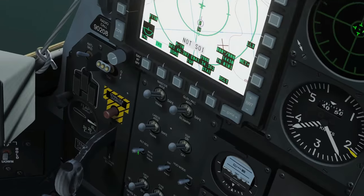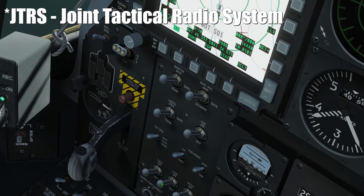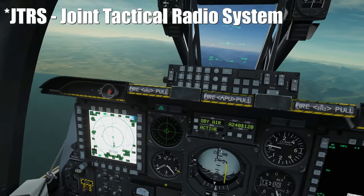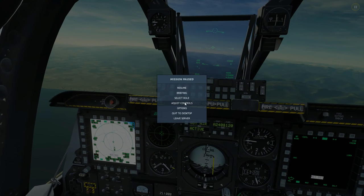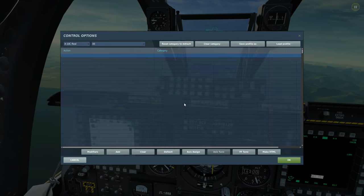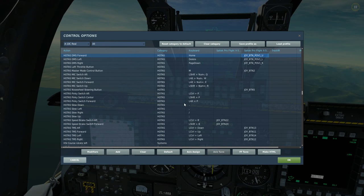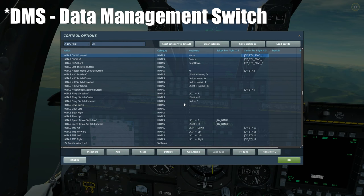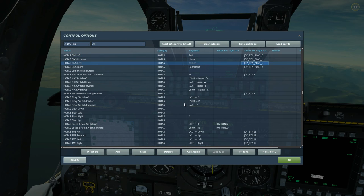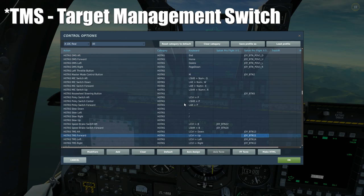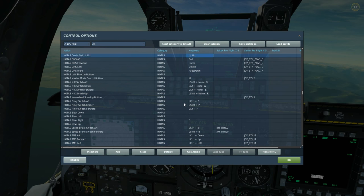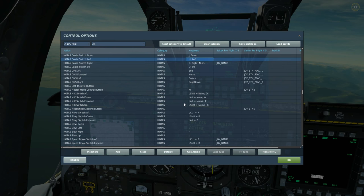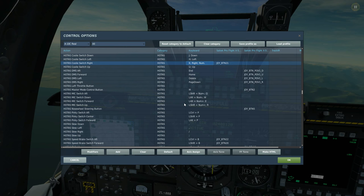First thing to note is that we have to have our JTRS turned on — this will be on from our cold start. Before we go any further, let's have a look at the HOTAS controls we're going to be using today: the DMS button — forward, aft, left and right; the TMS button — forward, aft, left and right; and the coolie — up, down, left and right. These will allow us to navigate the various functions.